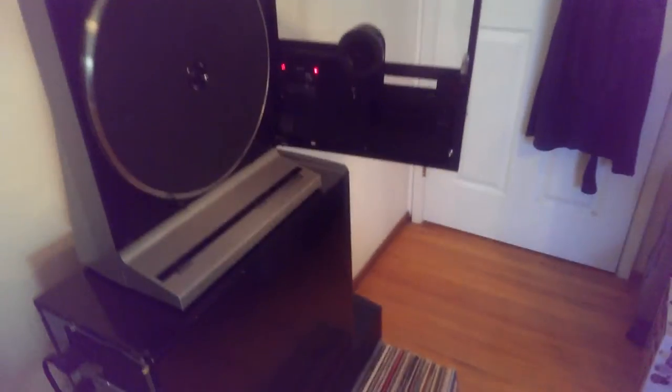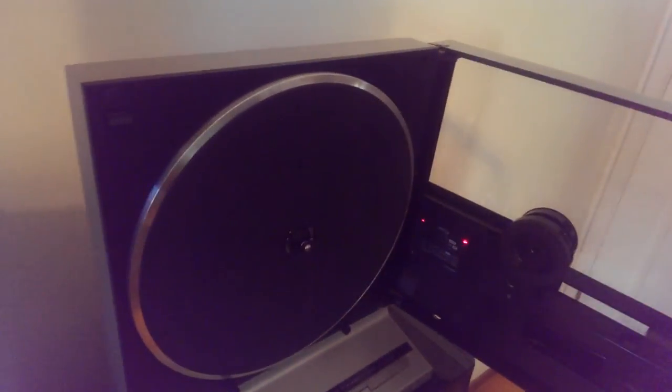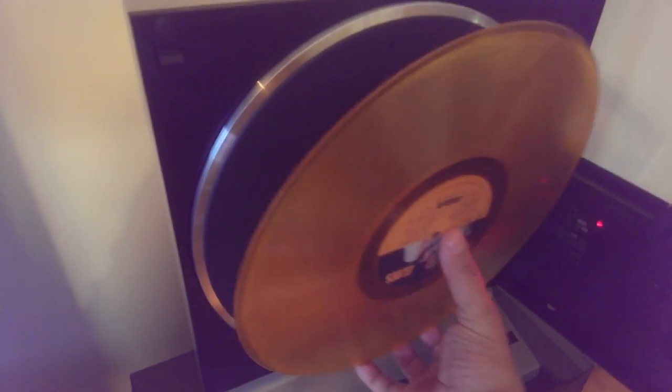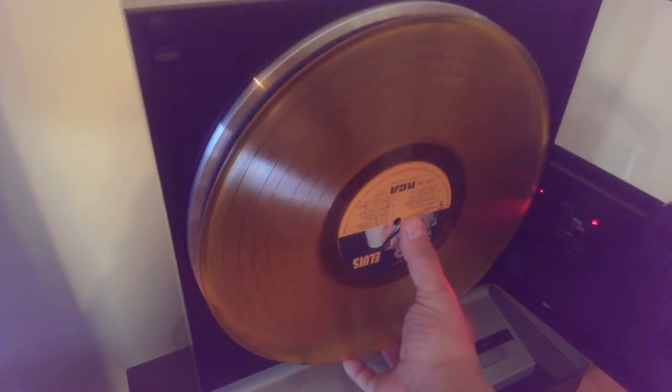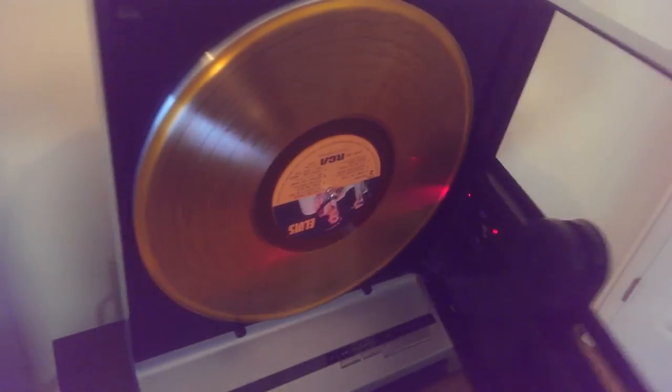And because it's translucent, the LEDs can see right through it. So automatically the turntable thinks there's no LP there.